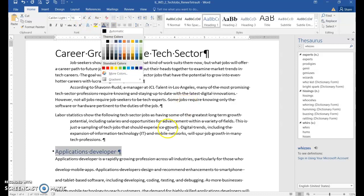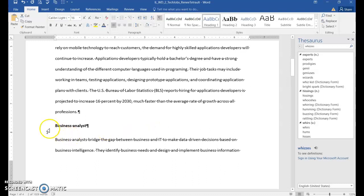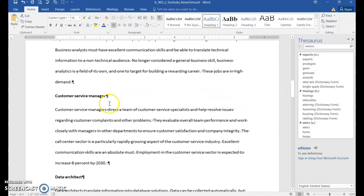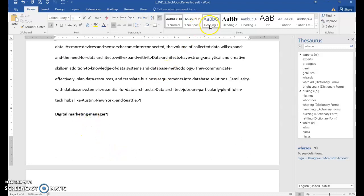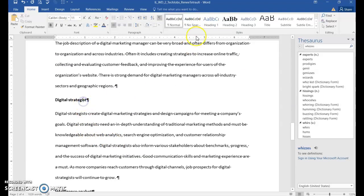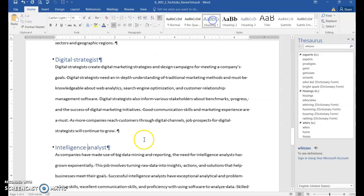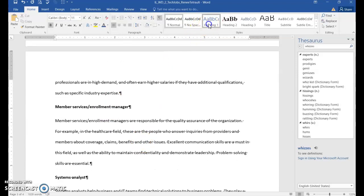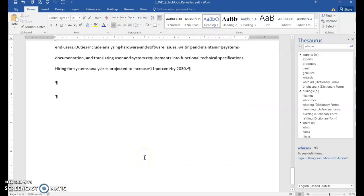It's blue accent one, darker 25%. There are a total of nine side headings, so that's the first one. Scroll down to 'Business Analyst' and choose Heading 1, then continue scrolling. You don't have to select the text — as long as you're on the line you want, you can choose Heading 1 and it applies to the entire line. Keep doing the same thing until all nine side headings have the Heading 1 style.